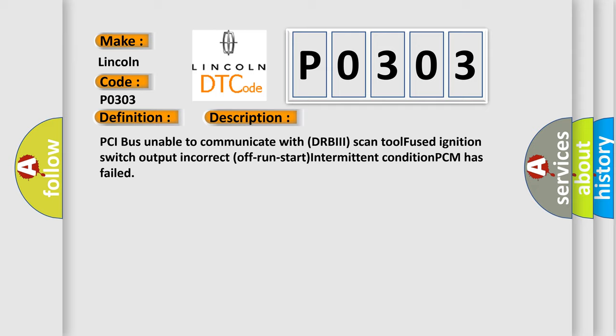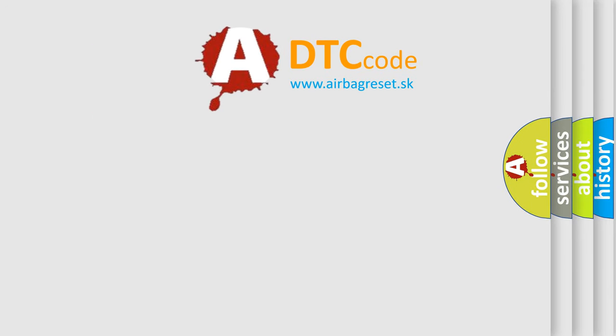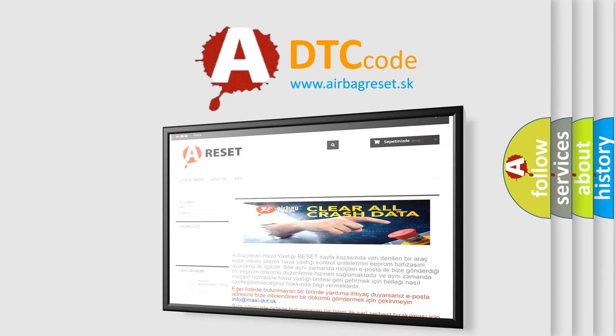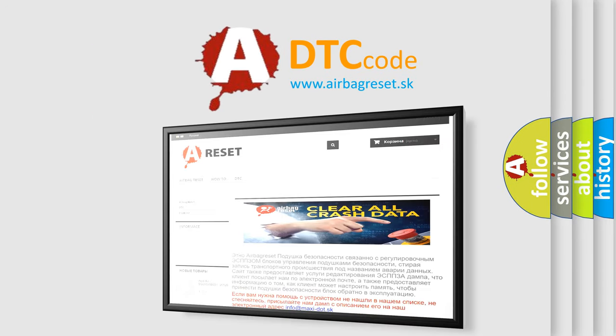The Airbag Reset website aims to provide information in 52 languages. Thank you for your attention and stay tuned for the next video.